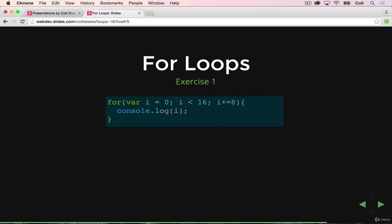The next time it's 8, which is still less than 16, so we get 8. Console.log 8, so it prints 0 and 8. Then it adds 8 more, so we end up with i equal to 16, which is no longer less than 16, and we're done.